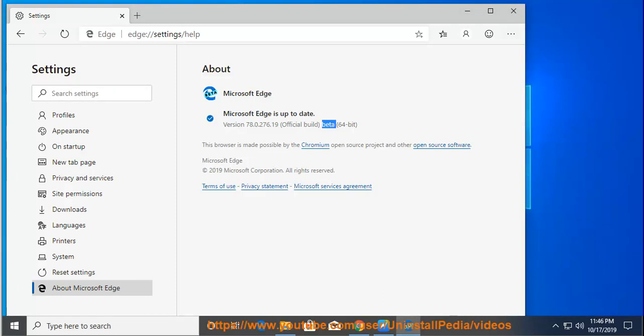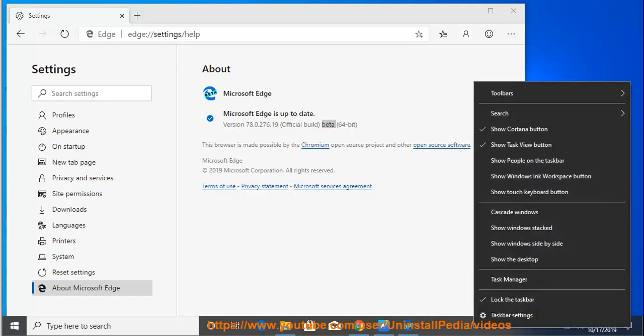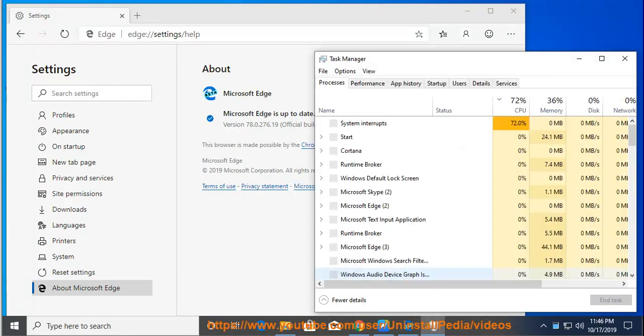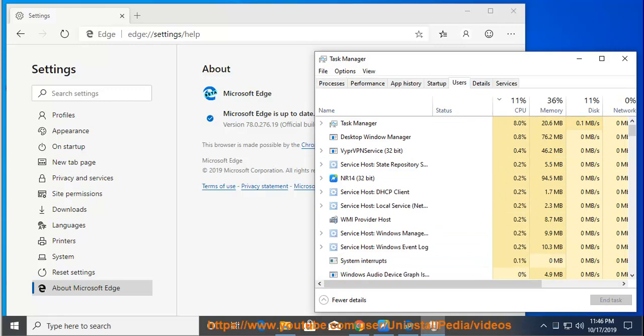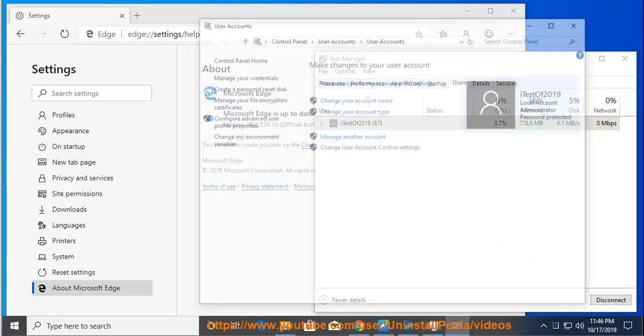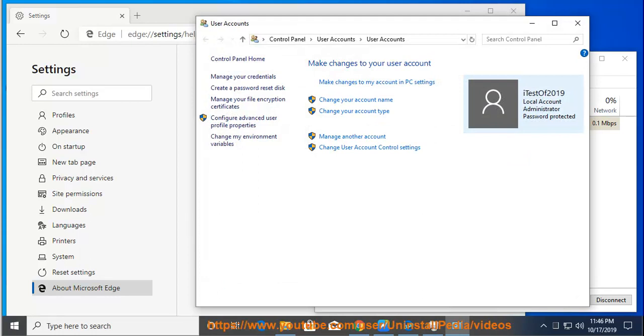How? Solution number 1: Perform the uninstallation process manually. Step 1: Gain admin access. Step 2: Terminate Microsoft Edge-related processes, then start the standard uninstall routine.